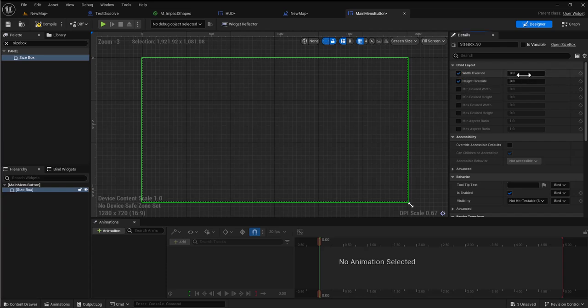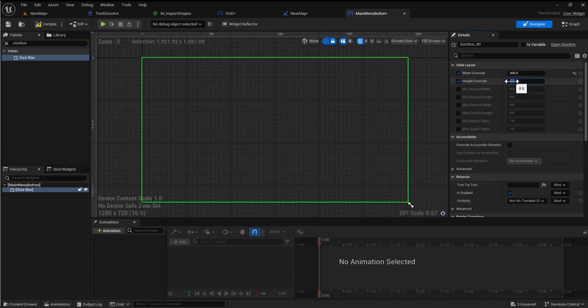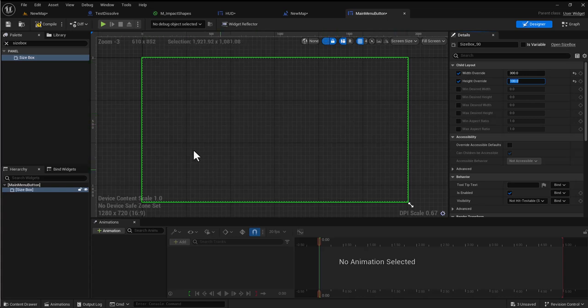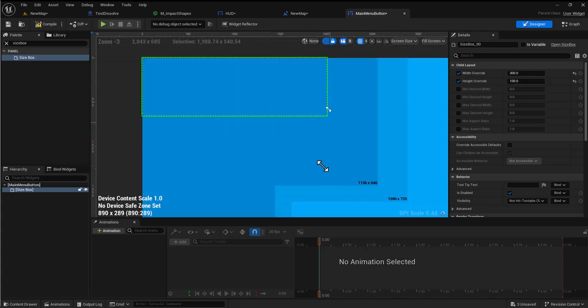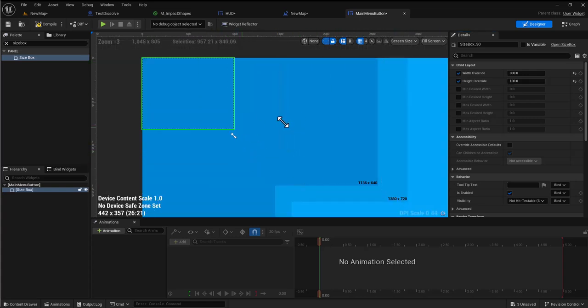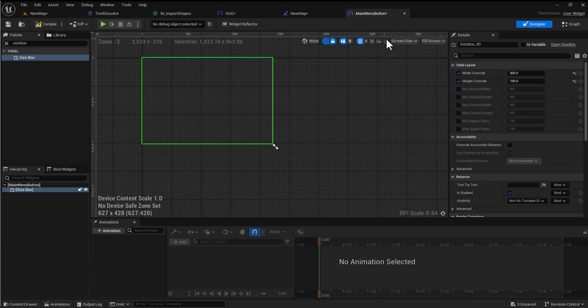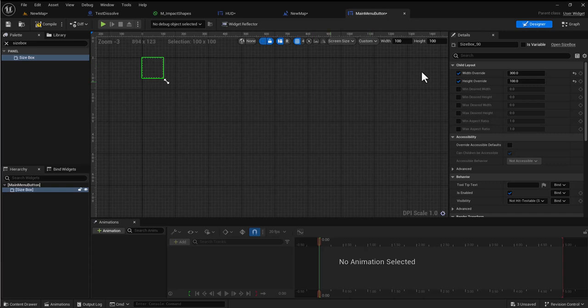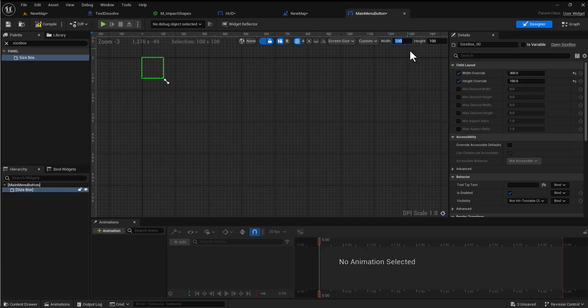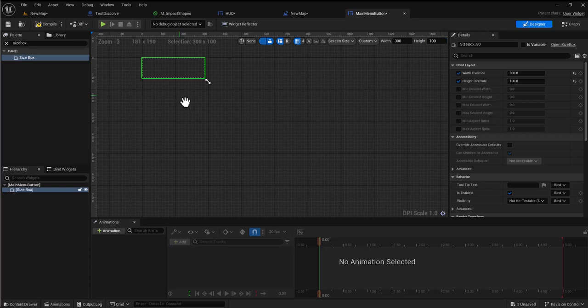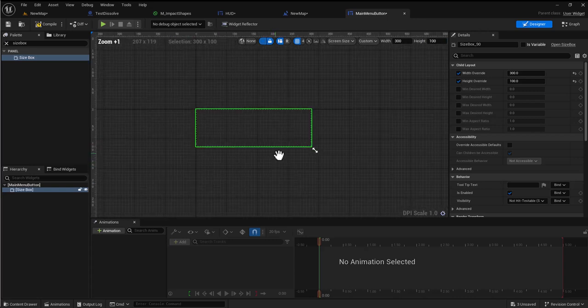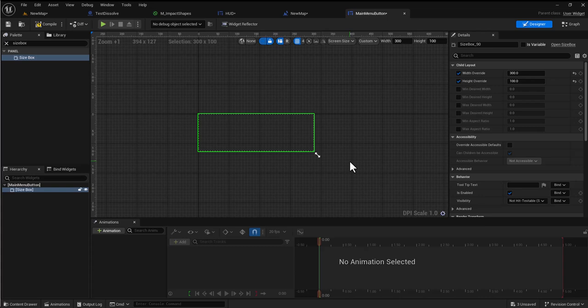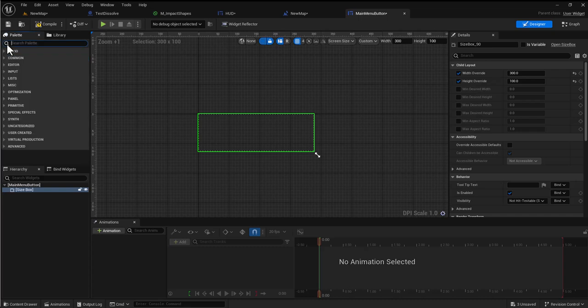I'm going to do a width override and make my button 300 wide and 100 high. Because this will not conform to the size, I'm going to change it to custom and in the top here change it to 300 and 100 so I know the rough size that the box is going to appear when it is dropped into a slot somewhere.